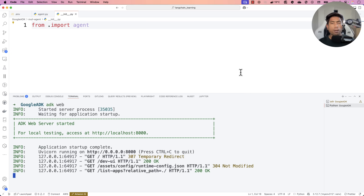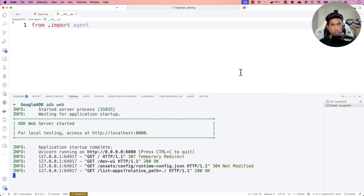Hi guys, welcome back! Today we'll be talking about Google's all-new ADK, or Agent Developer Kit, which is one of the most capable kits available for building an agent. If you've already seen my other courses on Udemy and YouTube about LangChain and Microsoft AutoGen, this new Google ADK is quite amazing as well, like other tools available.